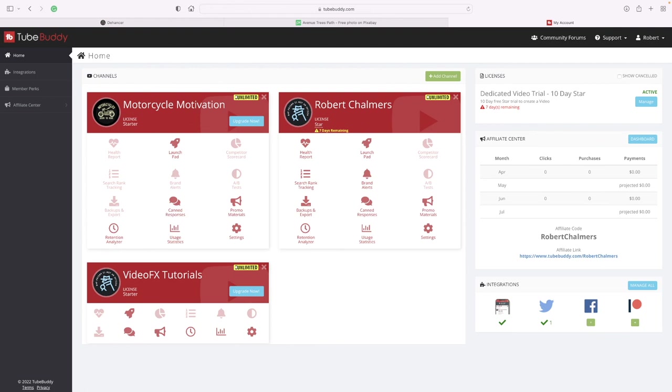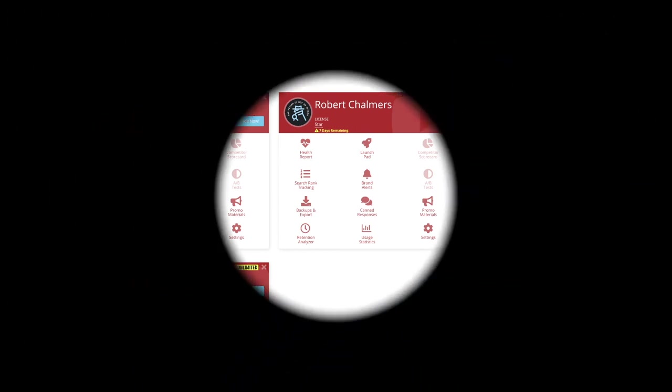Thanks for watching. Now back to designing material for my Affinity Tutorials YouTube channel. Don't forget, if you have a look at TubeBuddy.com, just add Robert Chalmers to the end of the URL. That'll really help me. Thanks a lot.